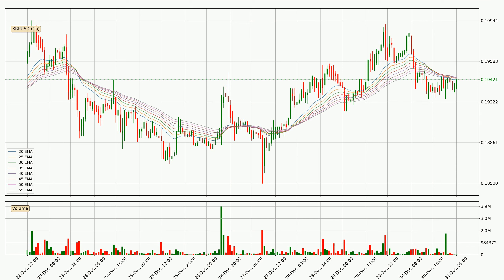Looking at the current hourly exponential moving averages, we can see that the price is situated in the hourly ribbon, so it is yet to be seen if the price can break the resistance currently at around 19.4 cents. However, the ribbon is compressed, which means the current trend is not very strong and a trend change could be expected. Generally, when the price moves sideways, the ribbon gets less accurate.